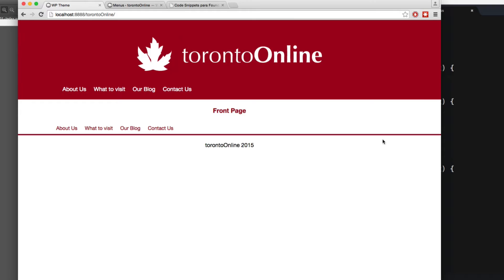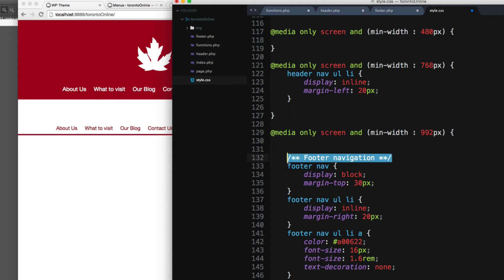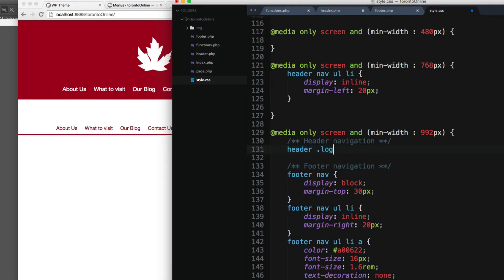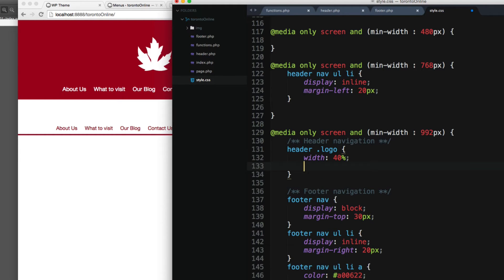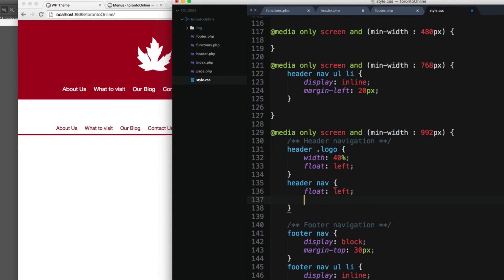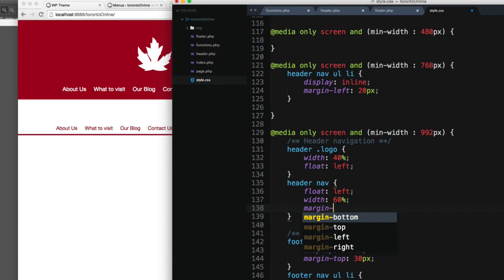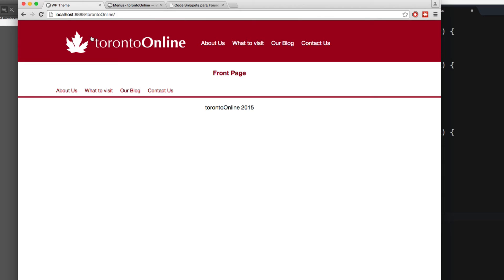Finally let's add some code for the logo. I'll add a comment for the footer navigation and also one for the header navigation. I'll add `header .logo` — the class for the logo — with a width of 40% and float left. Next I'll add `header nav` with float left as well, a width of 60%, and a margin-top of 16 pixels.